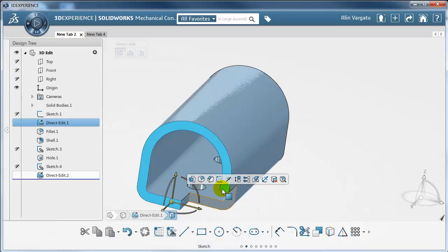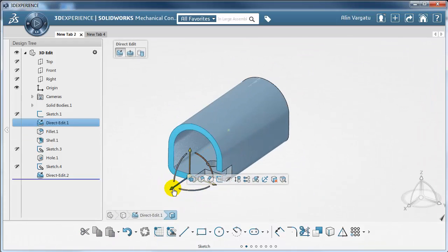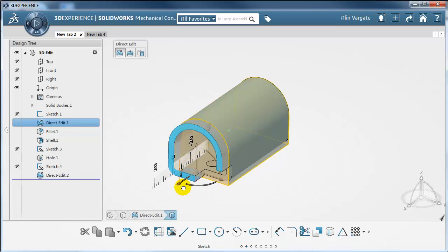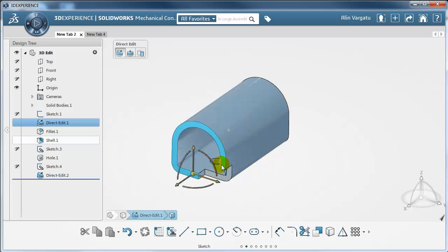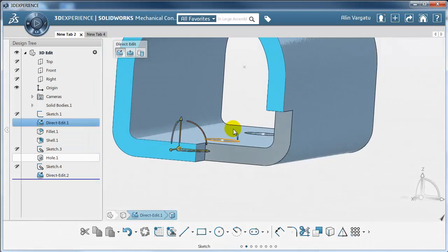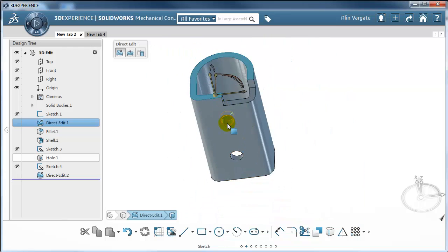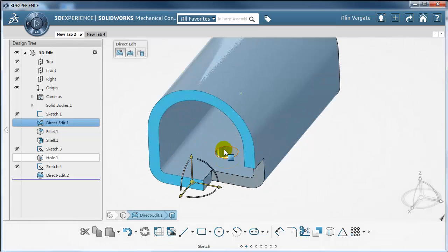Let's see what happens if I move this face — I am just going to move it slightly, let's say about 4mm. Notice how the two holes have changed position in order to keep the 20mm distance between that face and the holes.